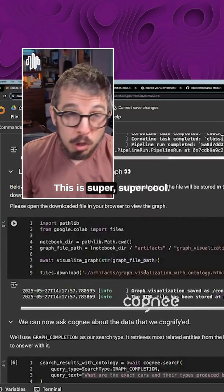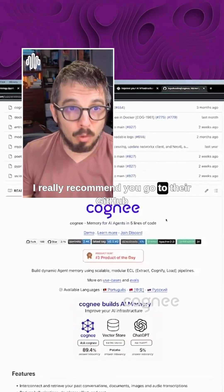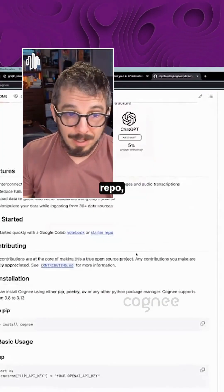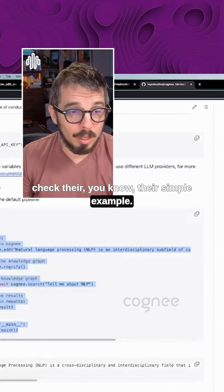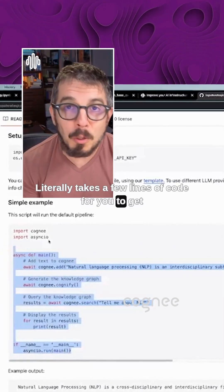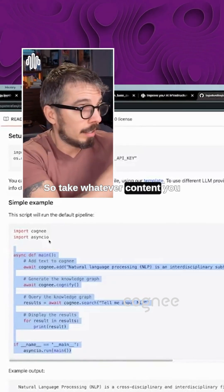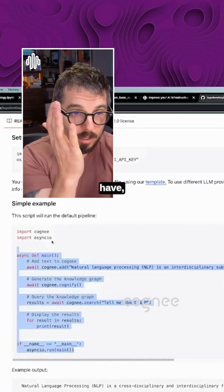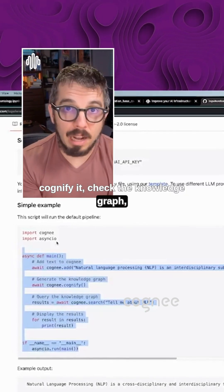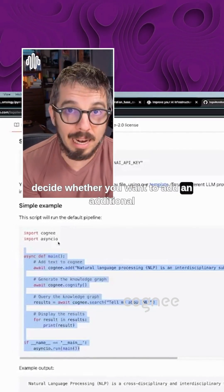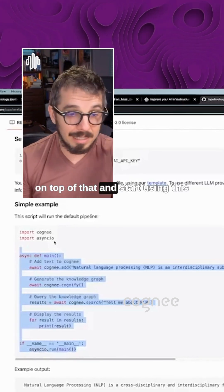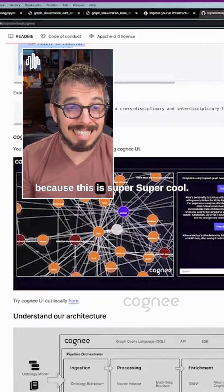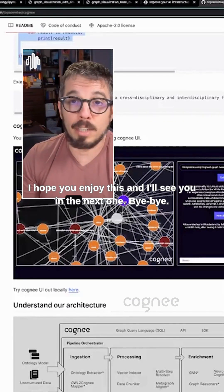This is super cool. I really recommend you go to their GitHub repo, check their simple example. It literally takes a few lines of code for you to get started. So take whatever content you have, cognify it, check the knowledge graph, decide whether you want to add an additional ontology on top of that, and start using this because this is super cool. I hope you enjoyed this, and I'll see you in the next one. Bye-bye.